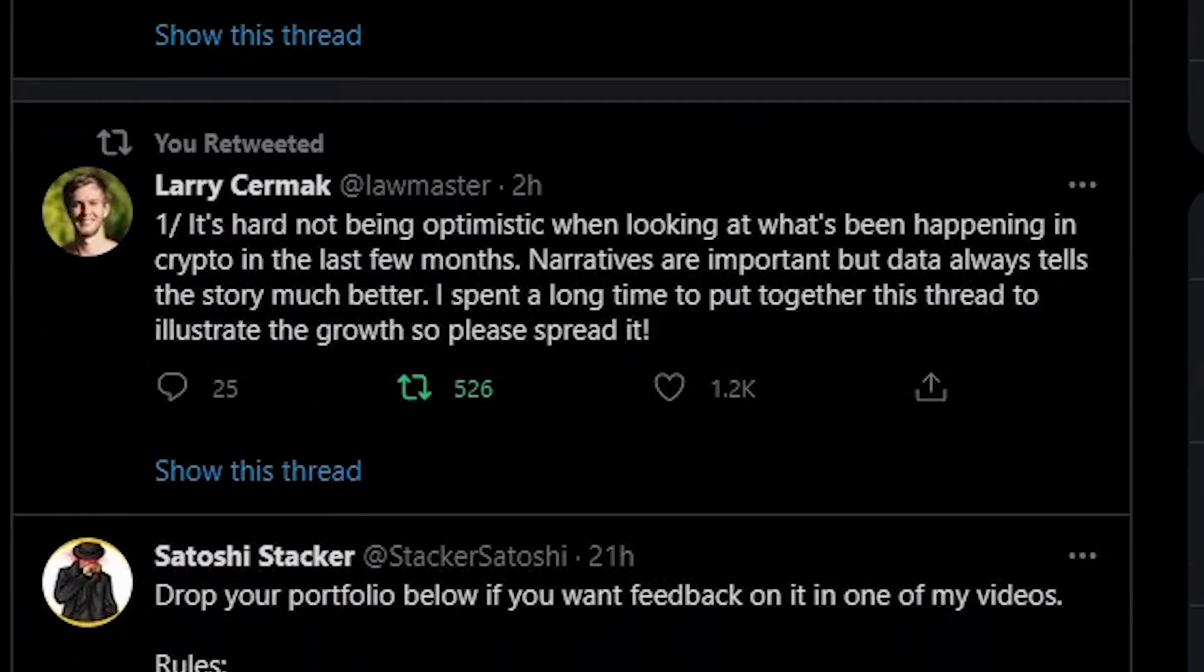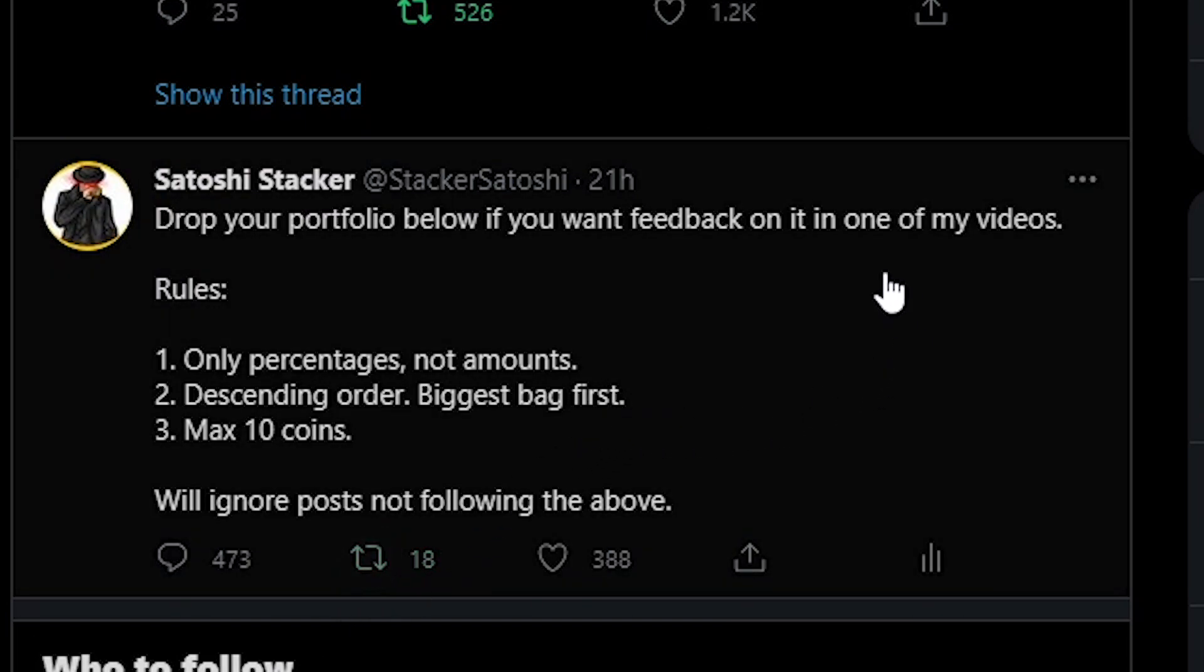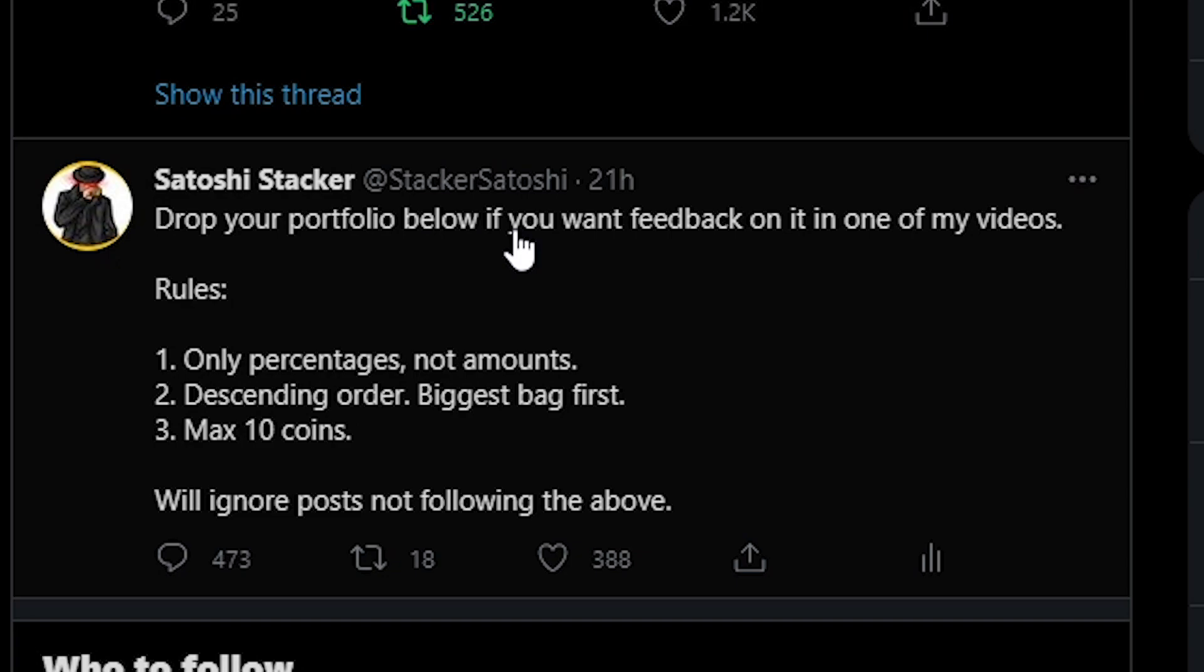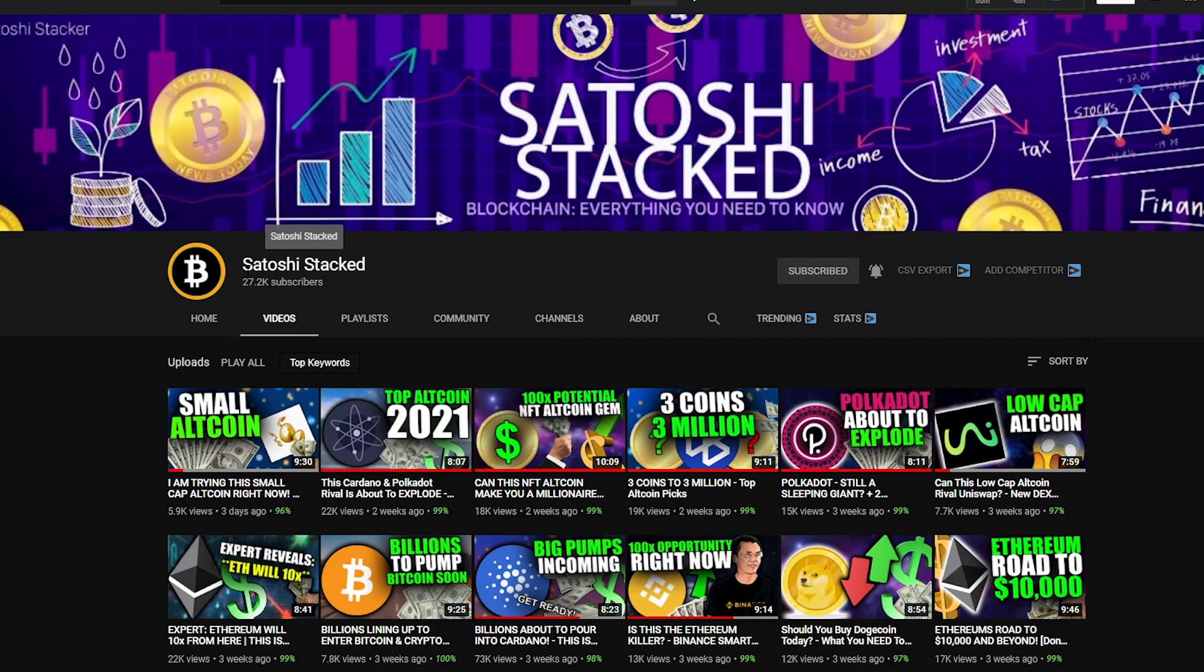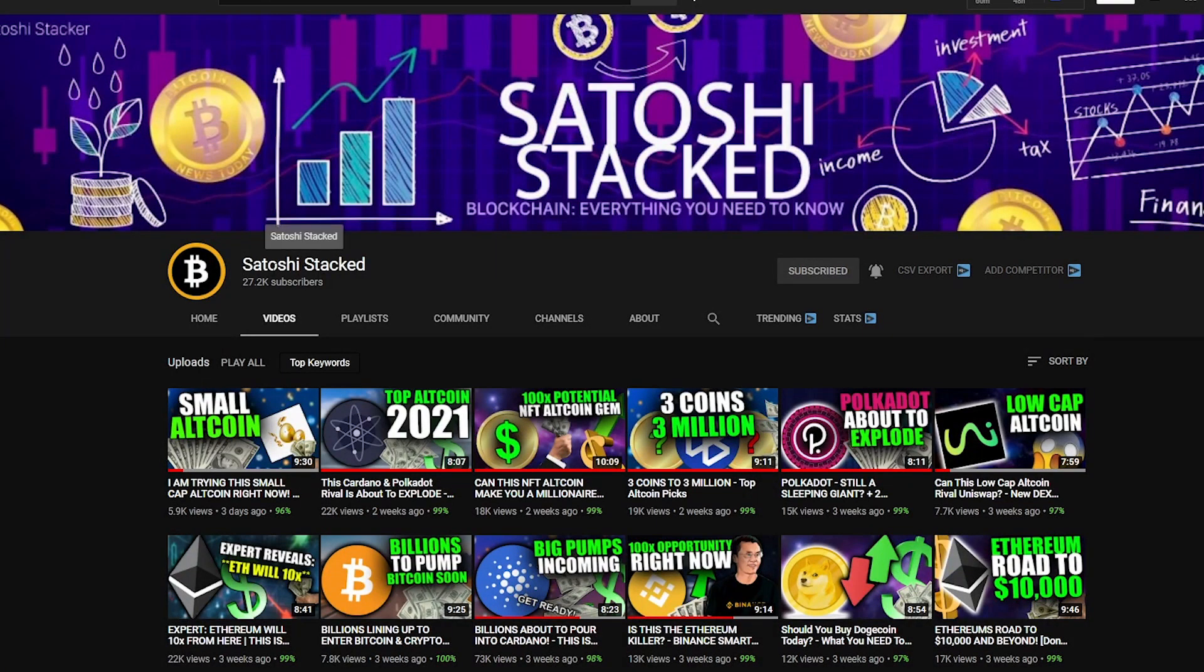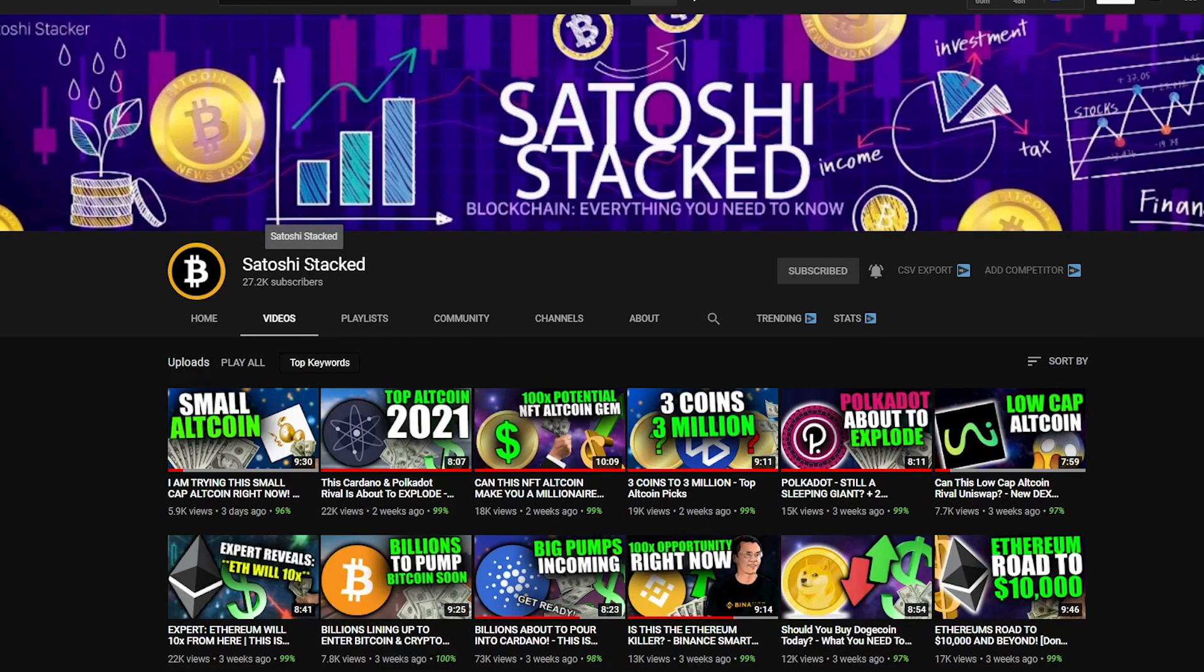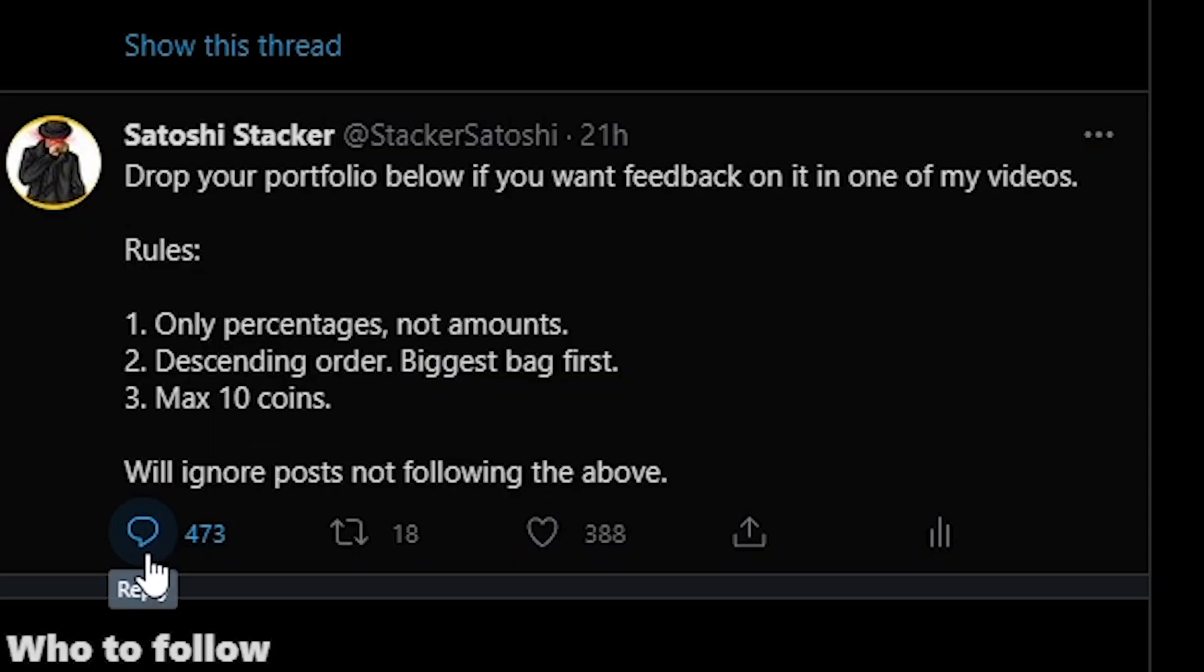Today guys we're doing something very interesting. We are going to look at the top altcoins in which you are holding right now. So this is your top altcoins. I did post on Twitter yesterday and I did get hundreds of comments on this tweet yesterday. I believe I did, yes 473.